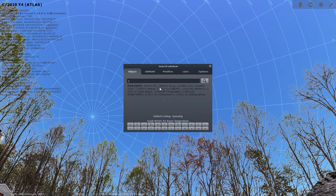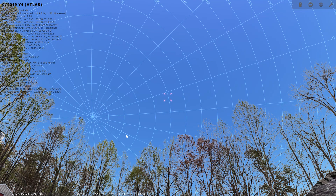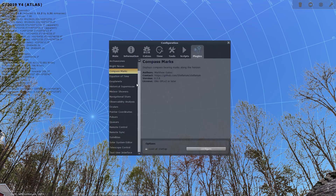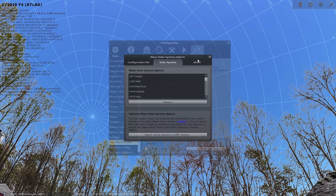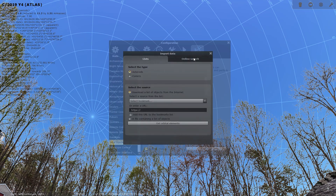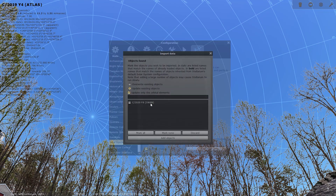We do not have C/2020 — that's okay, we can add that. First place we want to go is the Configuration window, which is F2 on Windows. Scroll down to Solar System Editor and Configure, then we're going to want to Import and do an online search. We'll search for C/2020 F8 SWAN — I think I said "Snow" in the last episode, so apologies to the SWAN team. We're going to check that box and add the object.